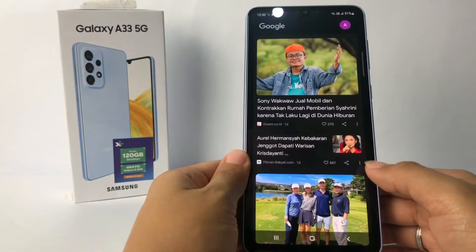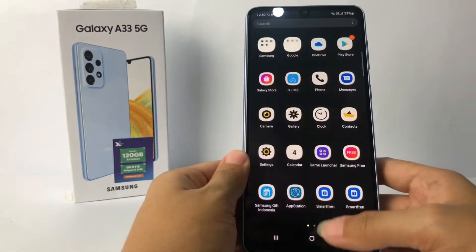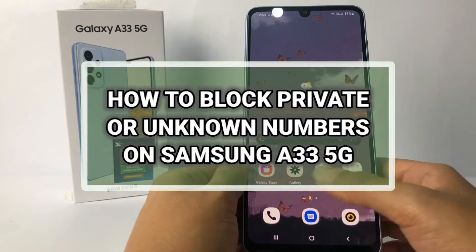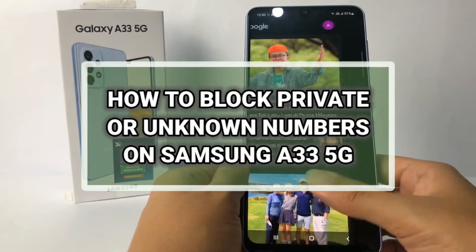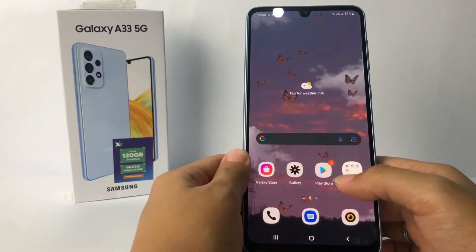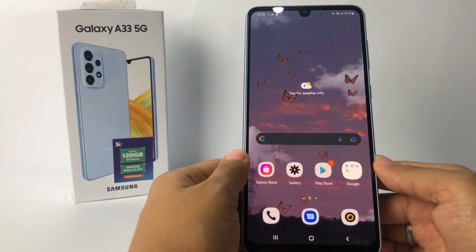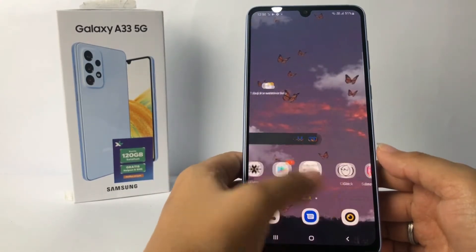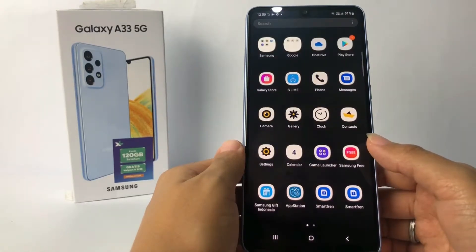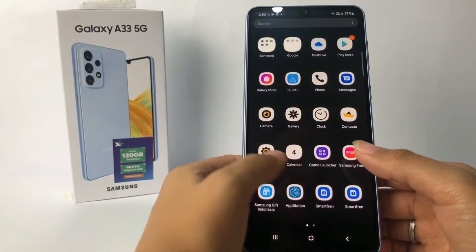Hi guys, welcome back to Sport Area channel. Today in this video I'm gonna show you how to block private or unknown numbers on Samsung A33 5G. Before you continue, I hope you like, comment and subscribe to support this channel, and don't forget to hit the notifications bell. So without any further ado, let's get started.